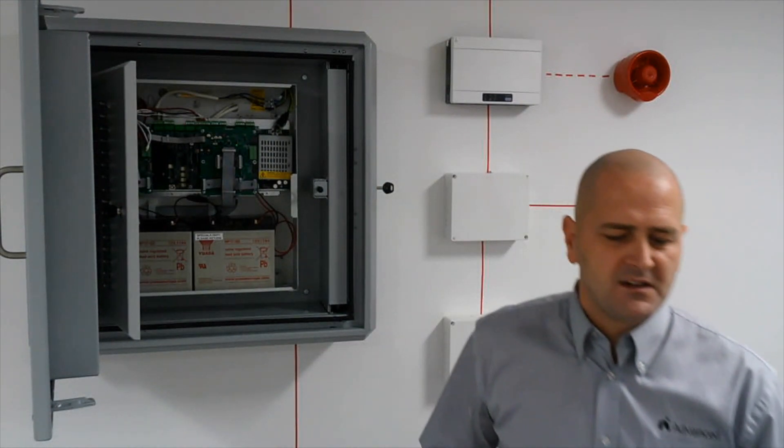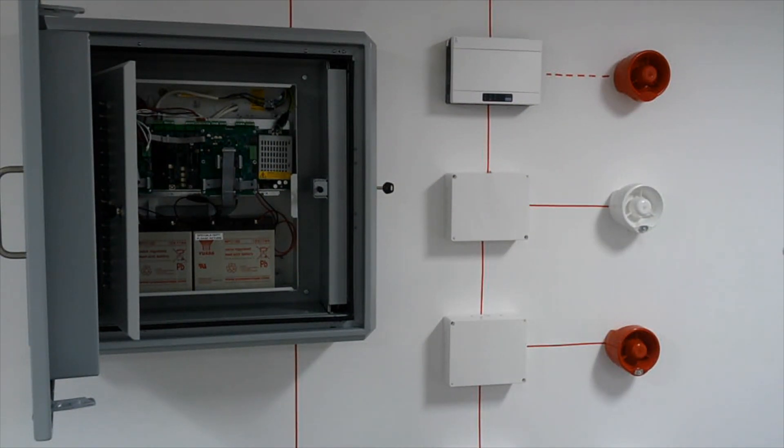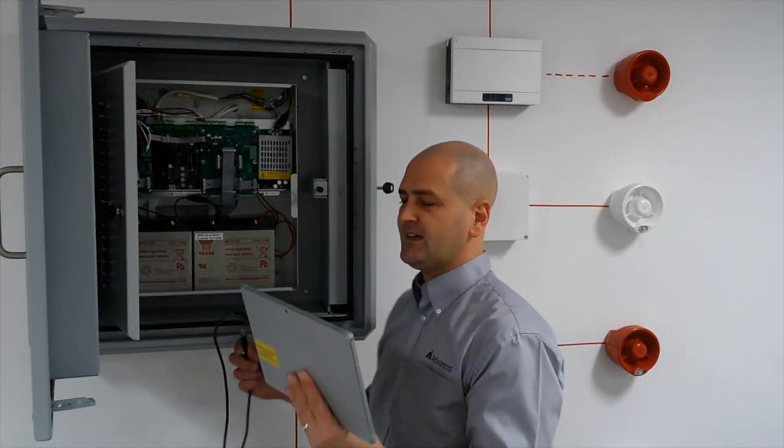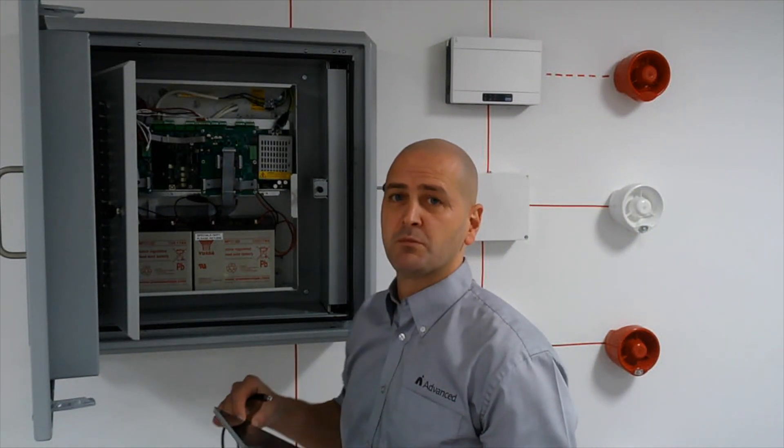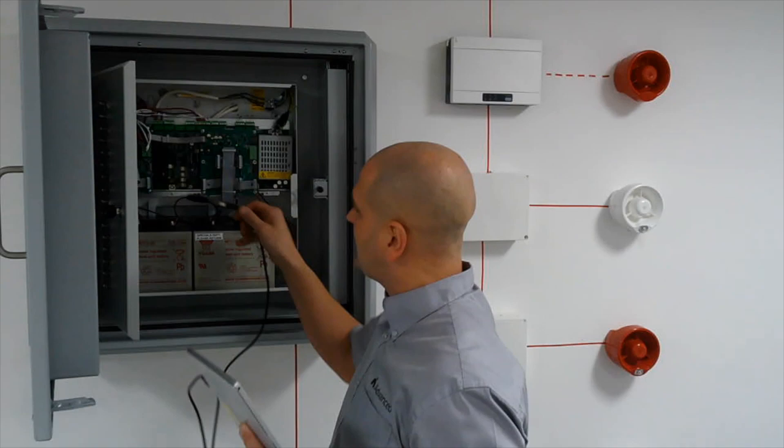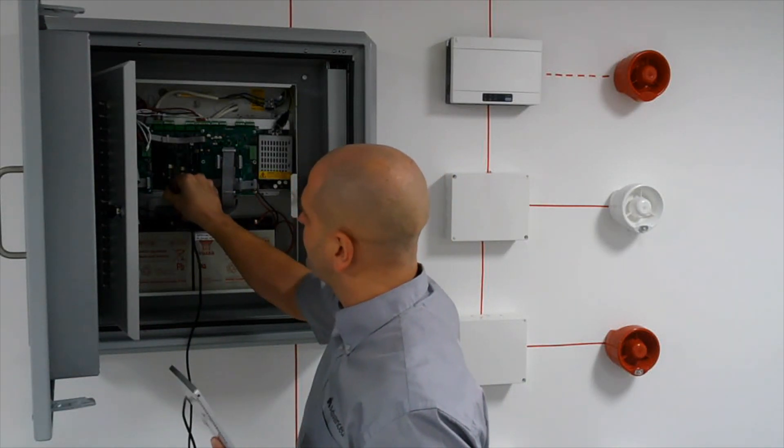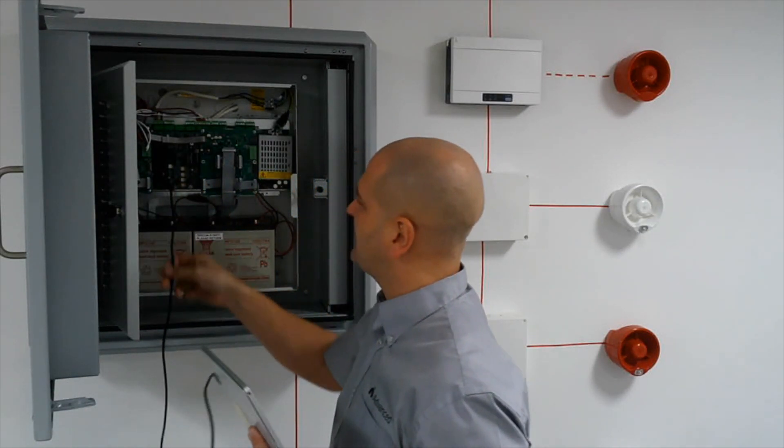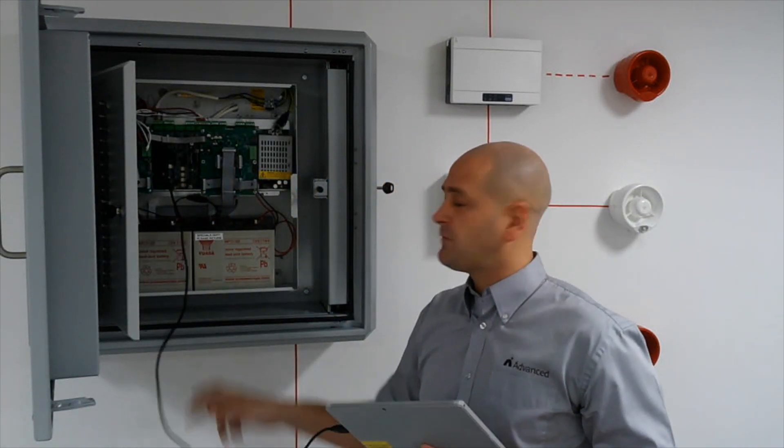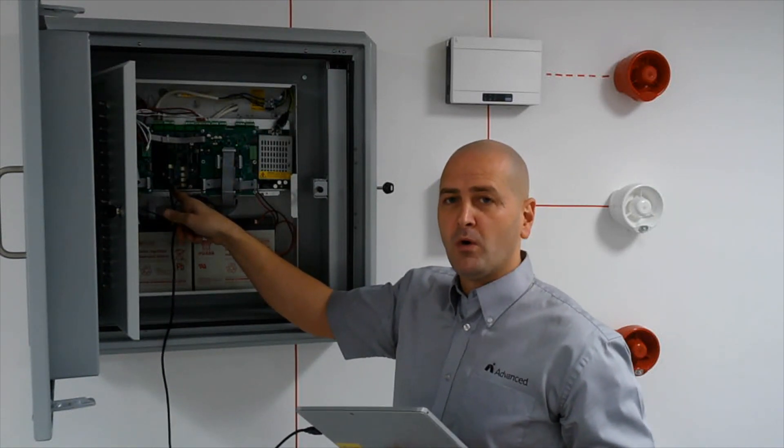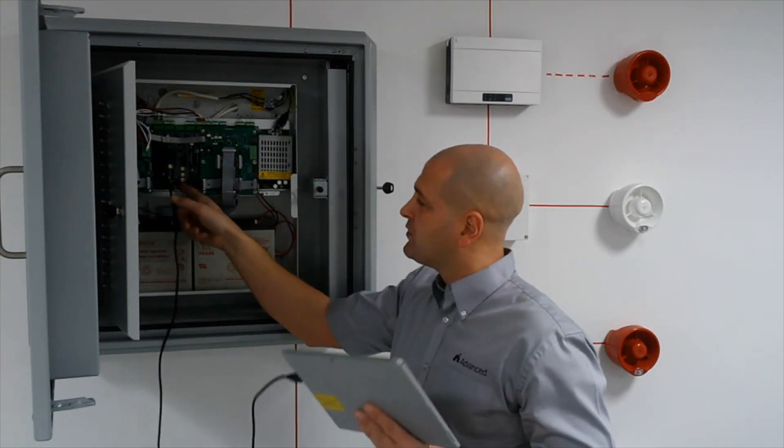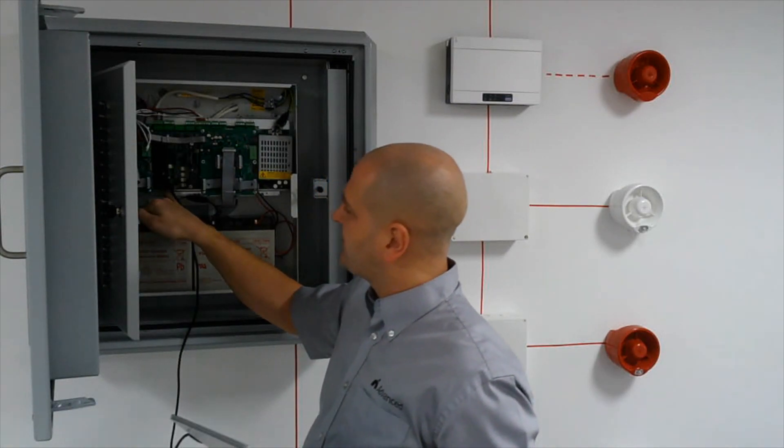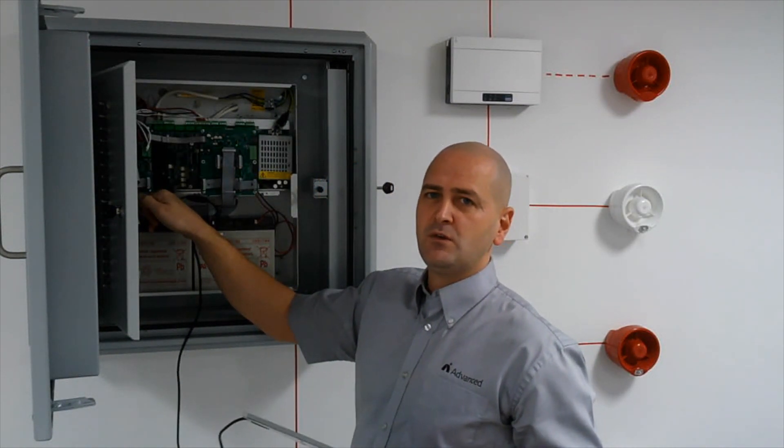So what we then do is we take our laptop or our PC. In this case this is my Surface Pro and simply insert my Surface Pro or my PC into the direct A to B type USB or B type port that's located on the processor. We still do have our serial port if you still need to use serial.